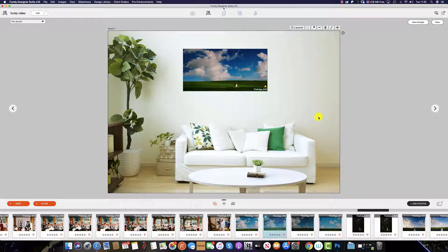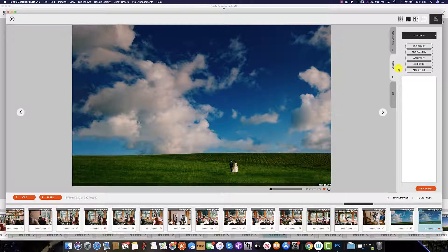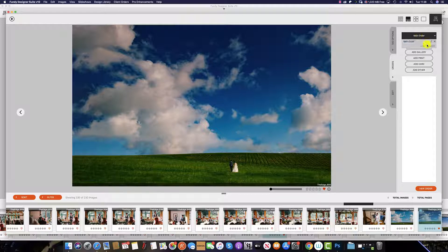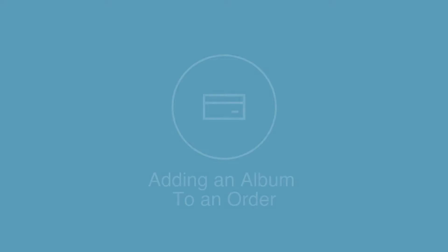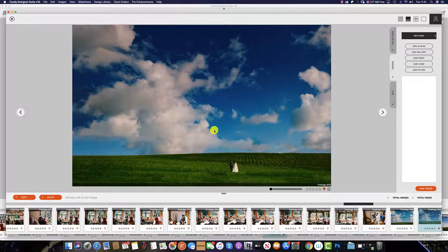By default, a client order is created in every single project. To access these, simply click the icon on the bottom left and then the orders tab. You can have one or multiple orders per project. You can see that I've called this order the main order, but if I select this I can then change it if I wish to, or add a new order. To add an album to an order, you have three options.